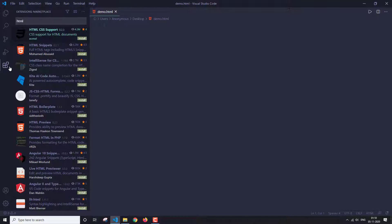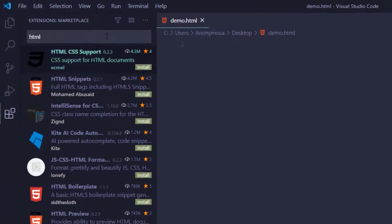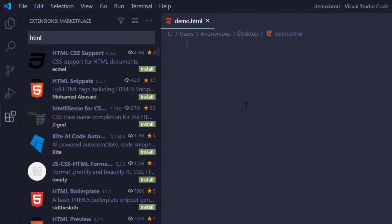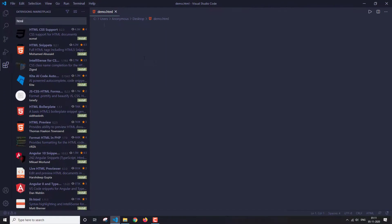So let's go into the HTML marketplace. Here, you just have to write HTML and you will see all these extensions appear.